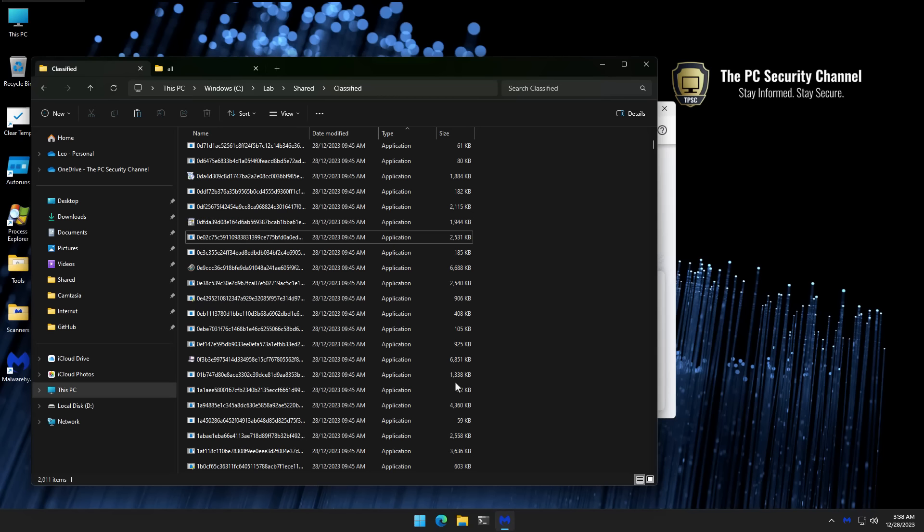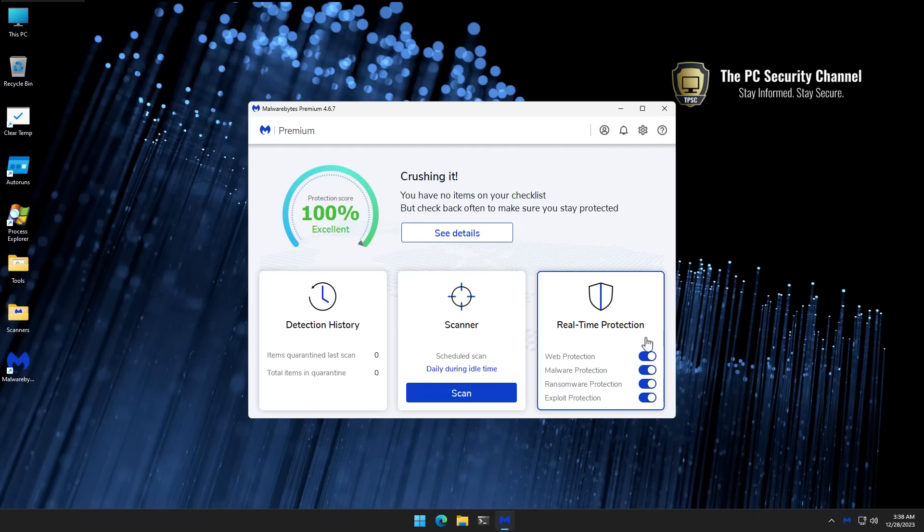This should give you an idea of the proactive protection that is offered by Malwarebytes, and that's an important point because in the past I know a lot of you know Malwarebytes as the second opinion scanner that you use to figure out if your computer has a virus. Well now Malwarebytes is a fully functioning antivirus.